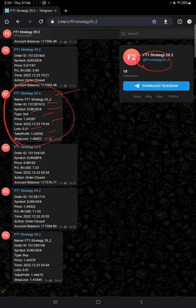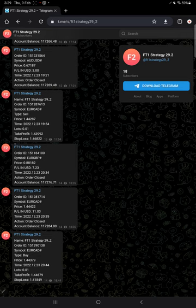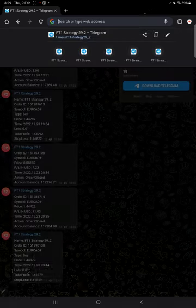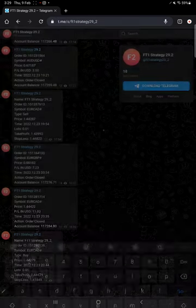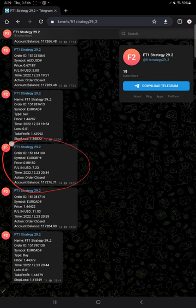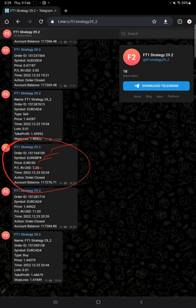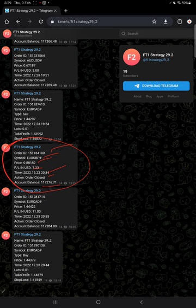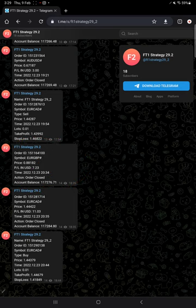Target and stop loss, likewise you will find. This is the example for the exit trade. Order ID, symbol, at what price, profit or loss, time and date, action is order closed, and the account balance.